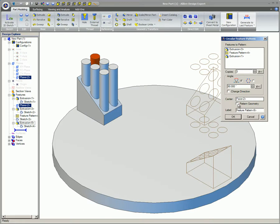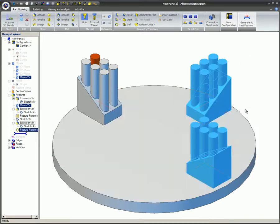Check the Pattern Geometry box if you want to pattern the geometry exactly. This works the same way as this option did in the previous example on Linear Patterns. Enter a name for the pattern in the Label field if desired, and then click OK to create the pattern.